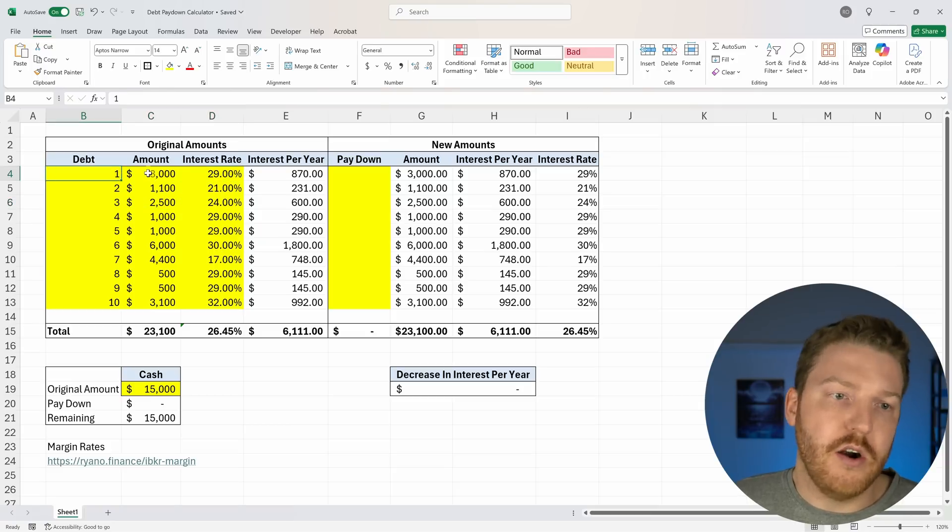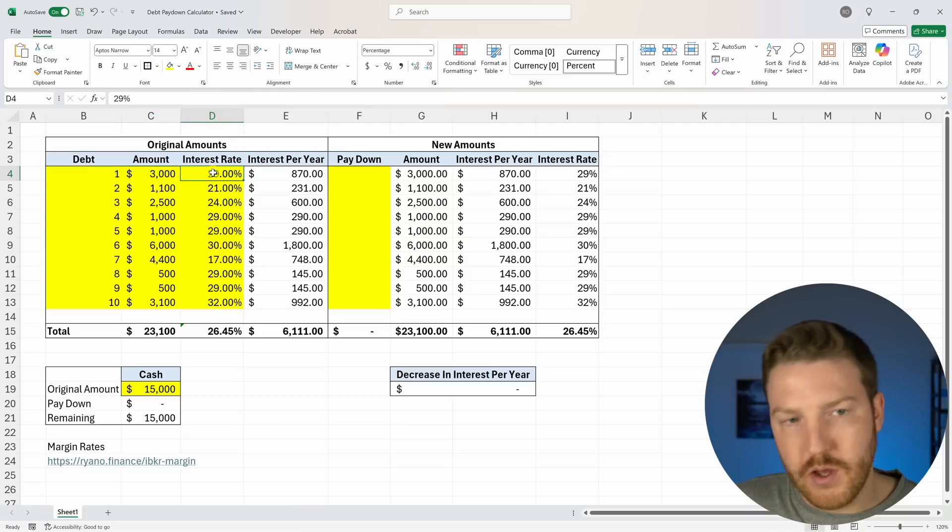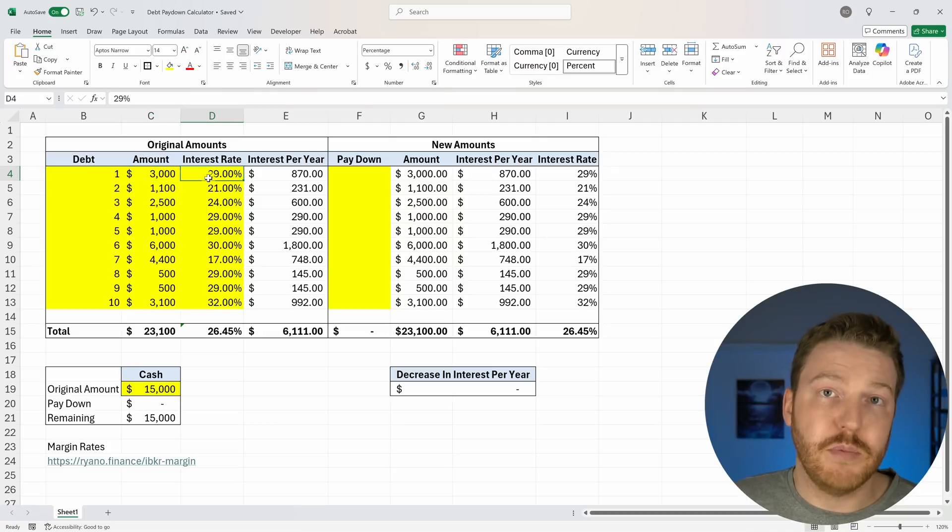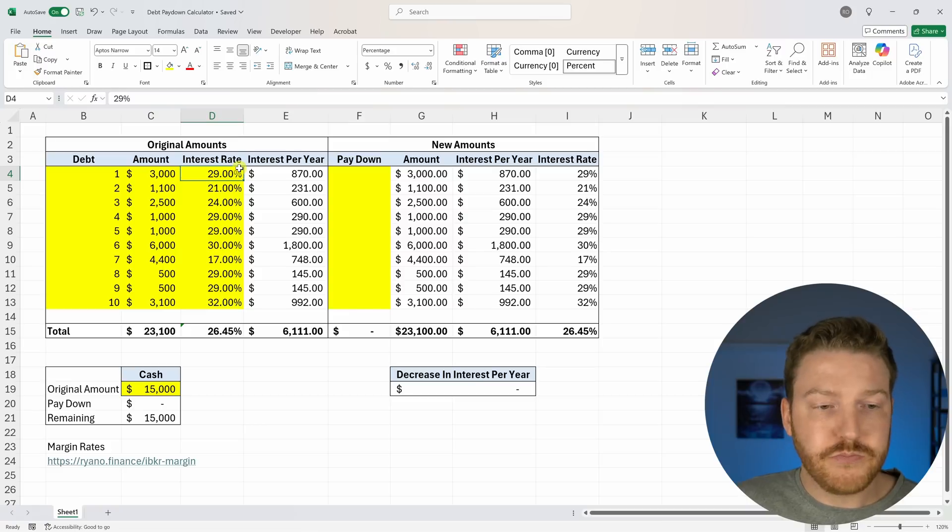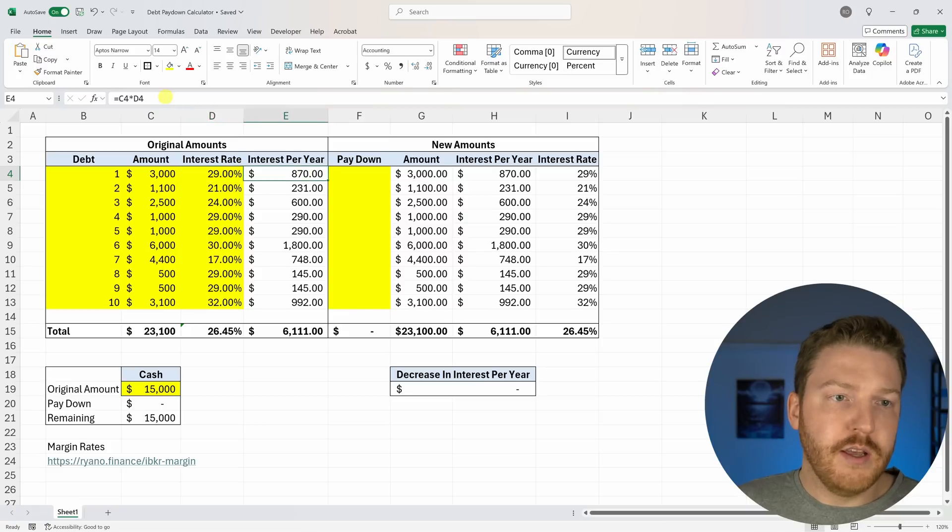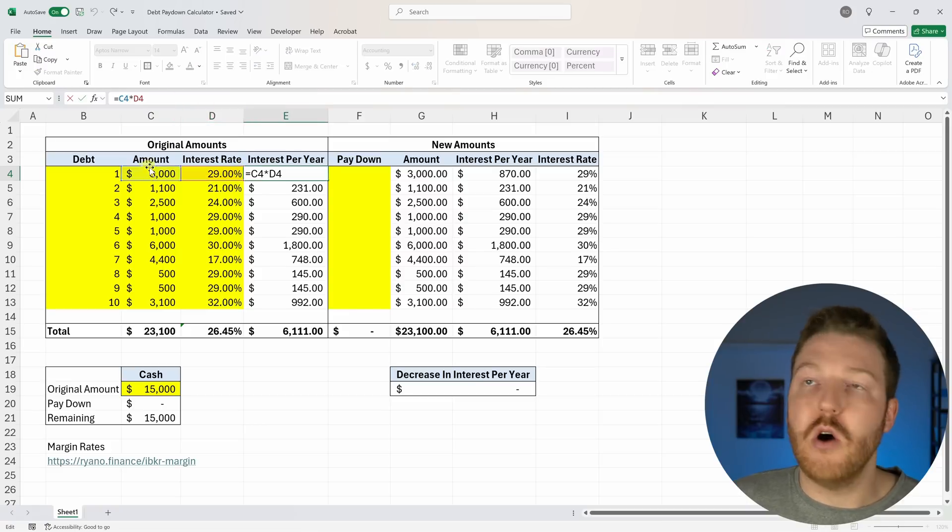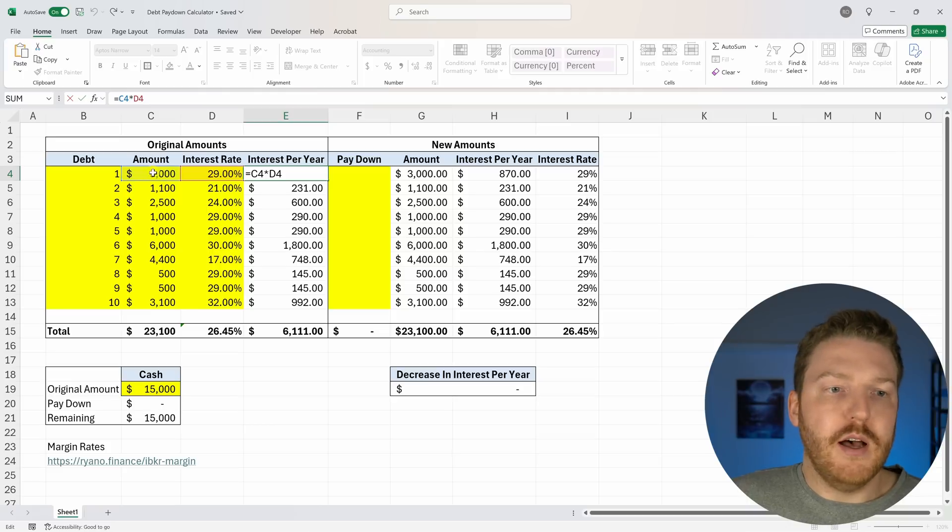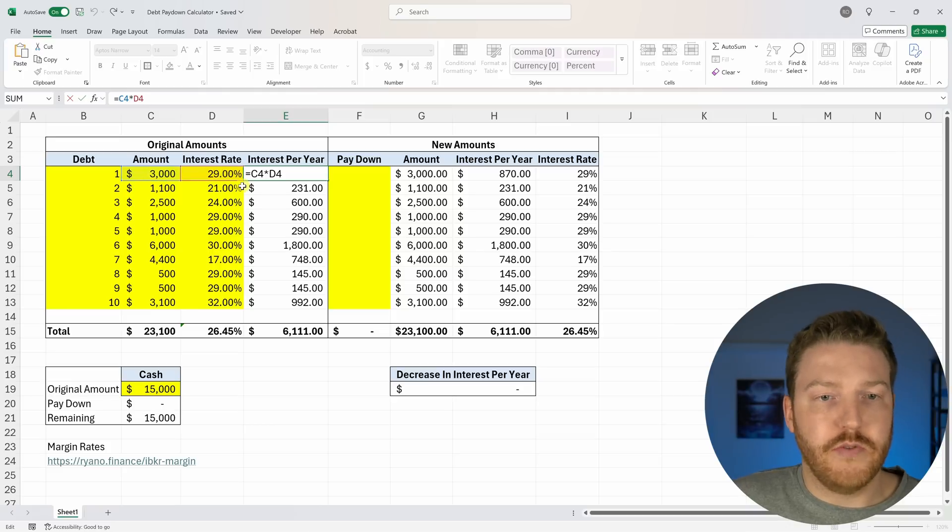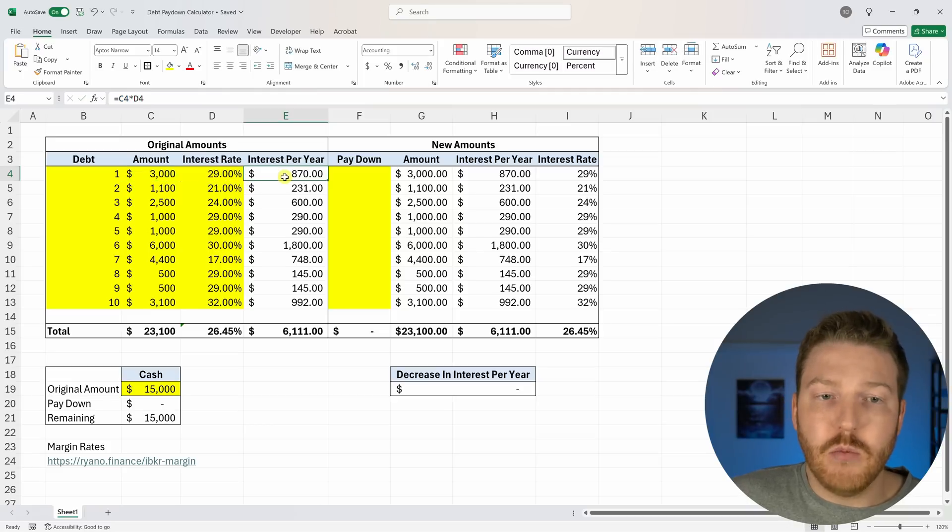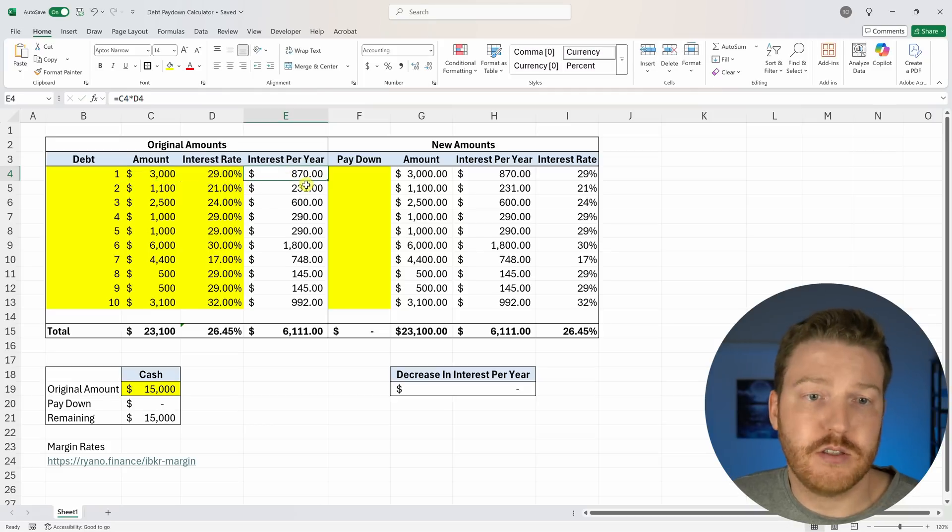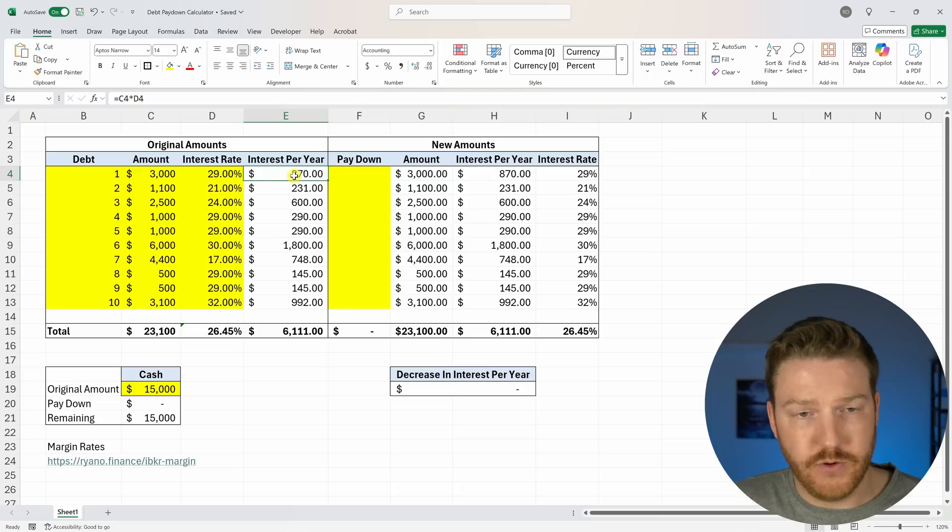So for this first card with the $3,000 amount, he's paying 29% annual interest. So then we can go ahead and just multiply the amount that he owes them by the interest rate on the credit card to figure out how much interest is going to accumulate on this card each year.